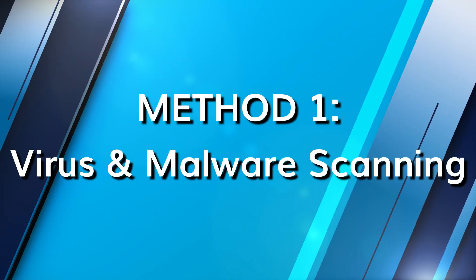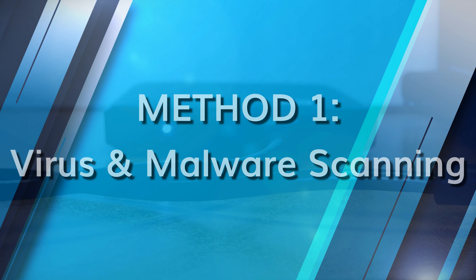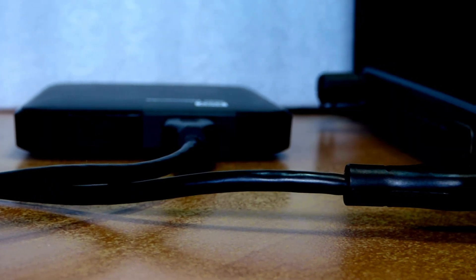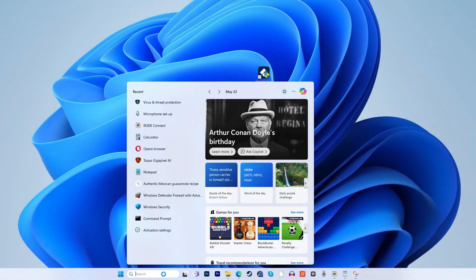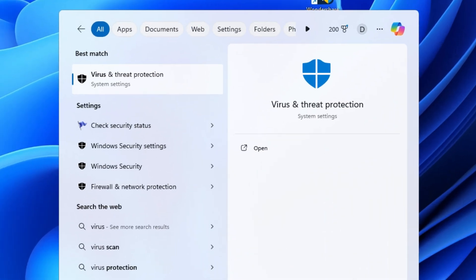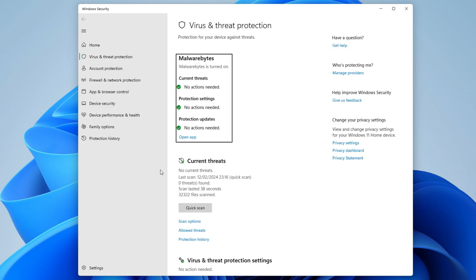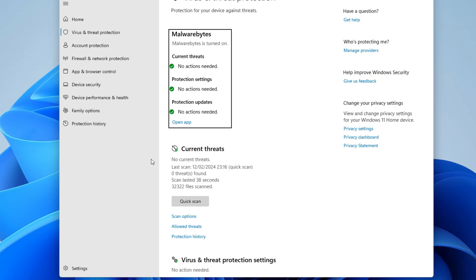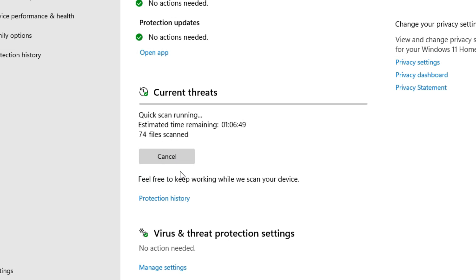If your hard drive or computer is infected with any viruses, here's what you could do. Connect your external hard drive to your computer, type 'virus' in the search box and find the Virus and Threat Protection tool, or use another antivirus software on your computer. Initiate a virus scan, wait for the process to complete, then restart your computer and check whether the issue has been resolved.